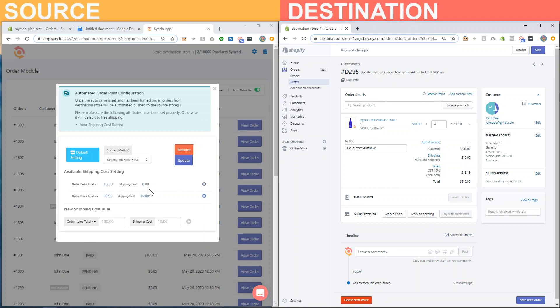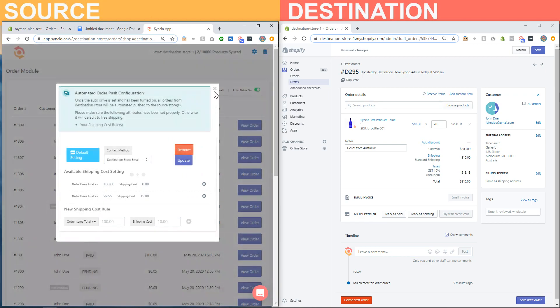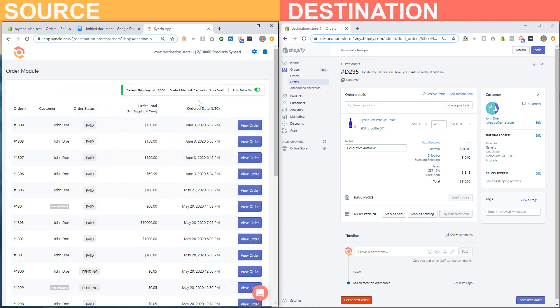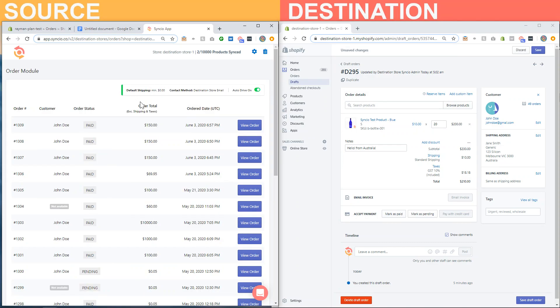So once you have that set up, click on the update button again and then close the window. You'll notice that the top bar, now this section is highlighted in green. That means the auto-drive setting is turned on, that means any valid order that comes into our system will be automatically pushed, so let's get to it.